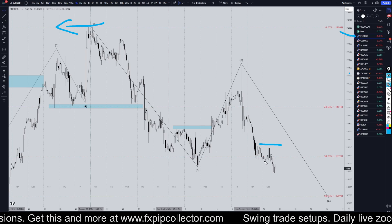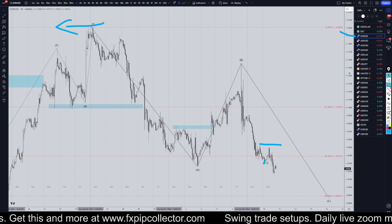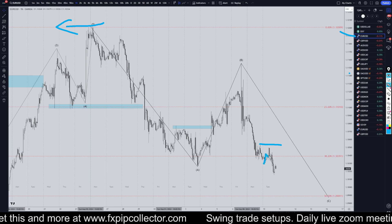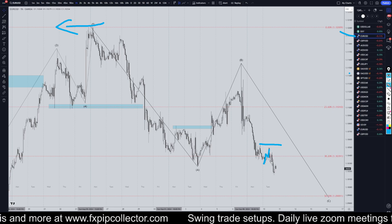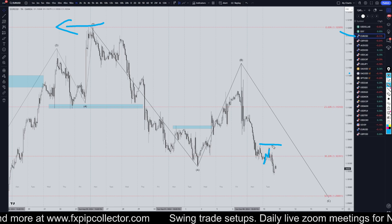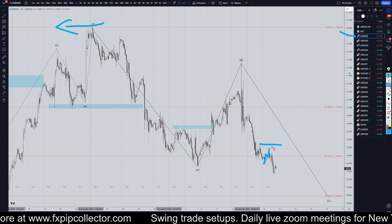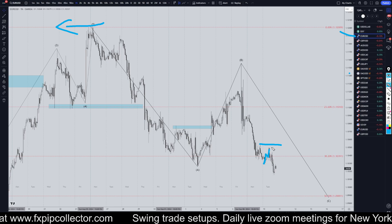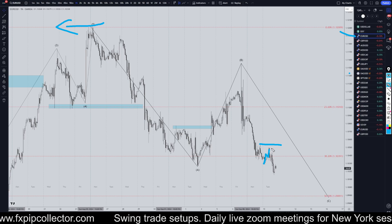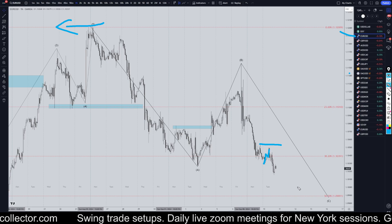If you go down to the 15-minute time frame, that is definitely one, two, three waves up and rolling down with a lower high, which is exactly what we'd be looking for for more continuation patterns.